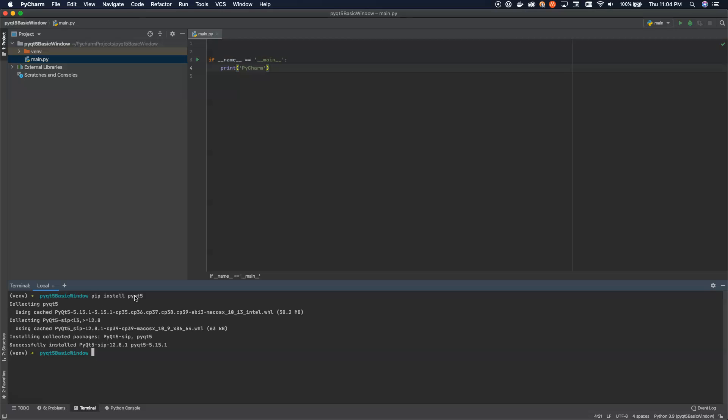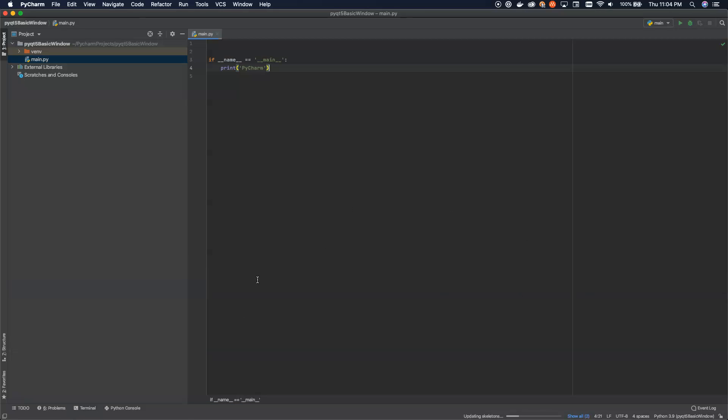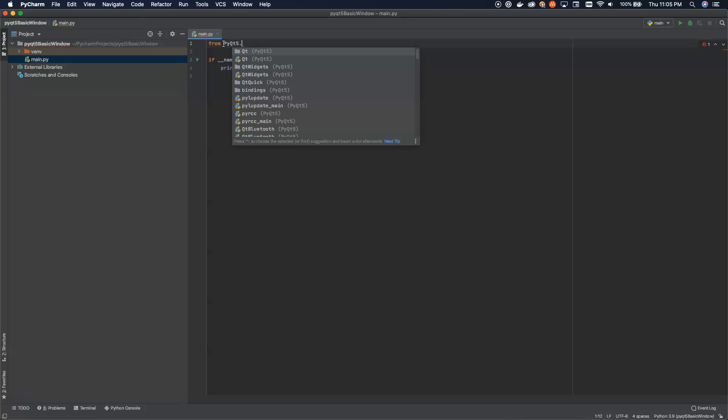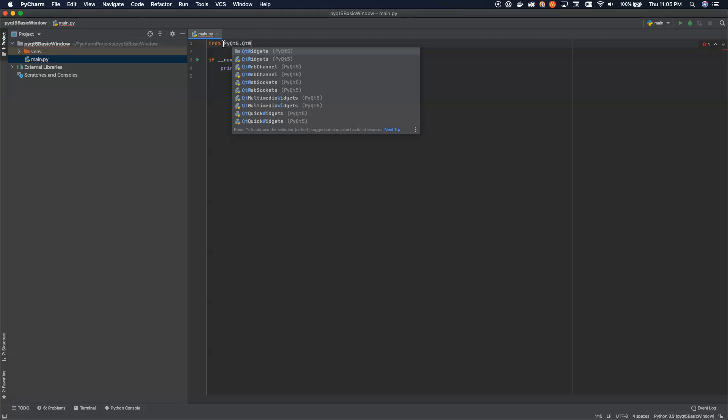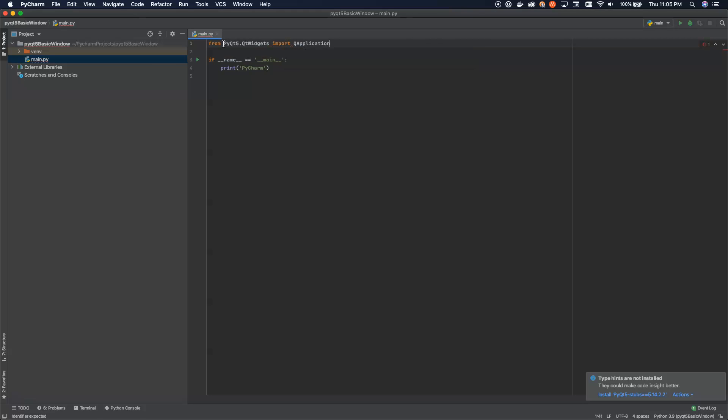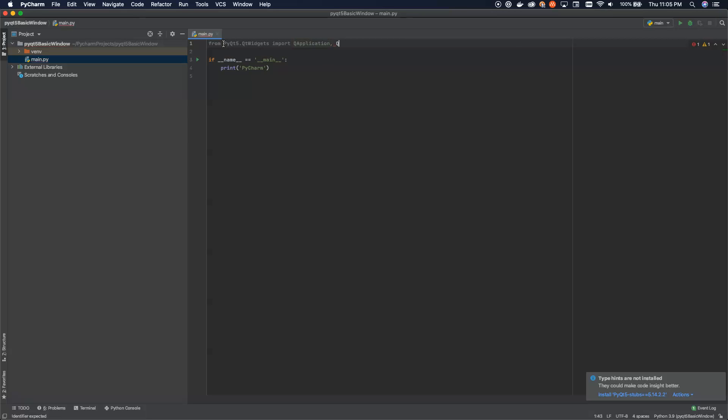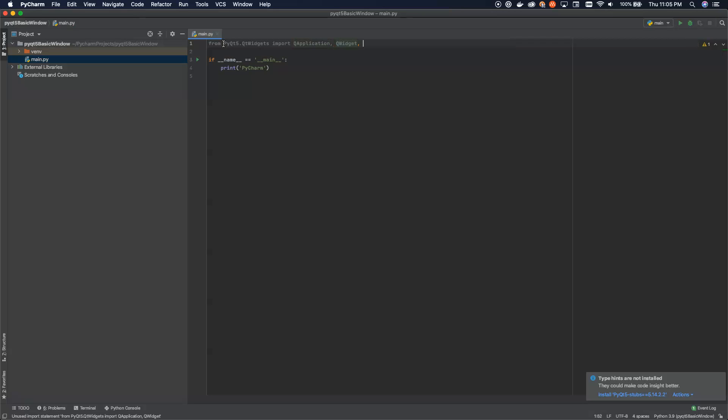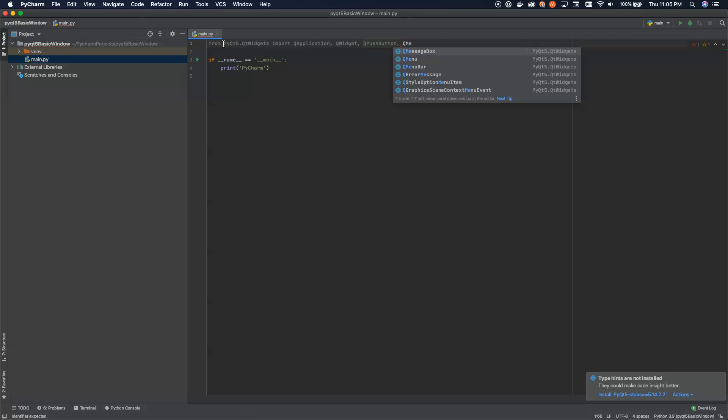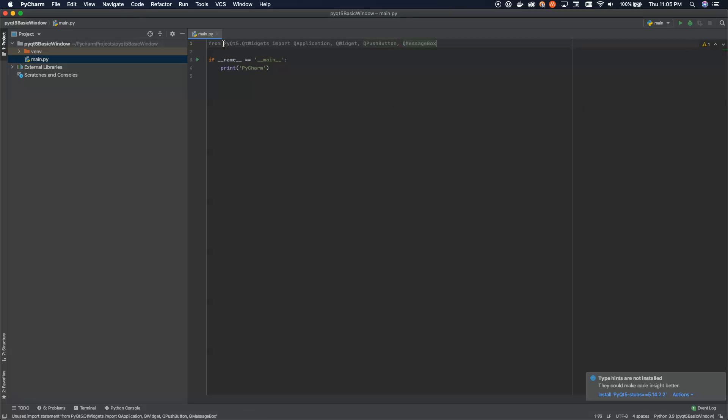So once you have PyQT5, you can close the terminal window here. And now let's start with an import. So what we're going to do is we're going to import from PyQT5 and we're going to come from the QTWidgets class. Inside of this package, we're going to specifically import QApplication, QWidget, QPushButton. And just because we're going to have a little fun here, we're going to also include the QMessageBox.